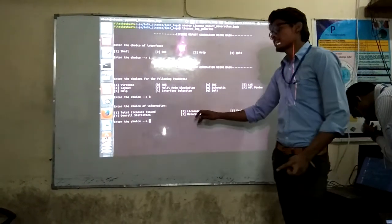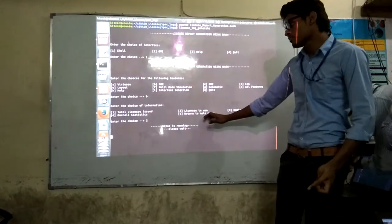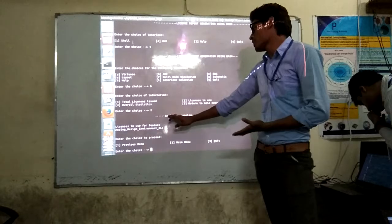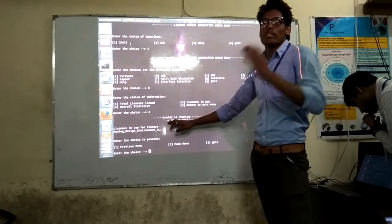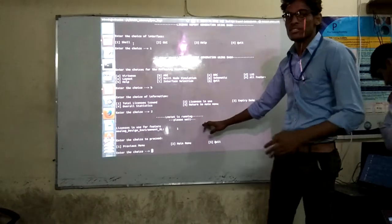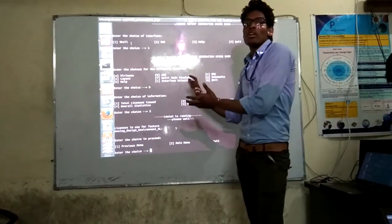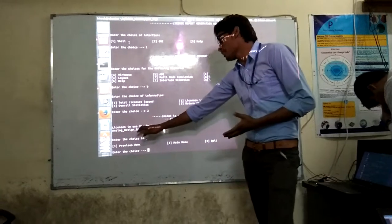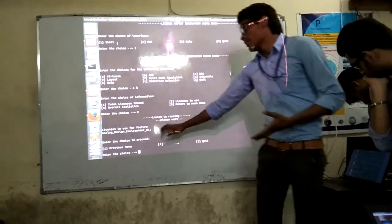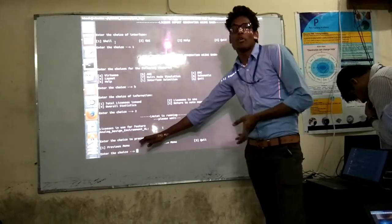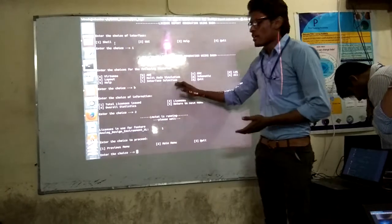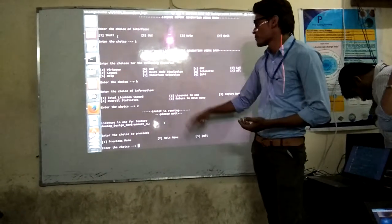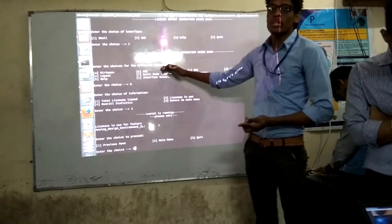Suppose we choose licenses in use — we enter 2. It then runs an LMSTAT command, which calculates all the stats related to the licenses and stores a log to a temp directory. Using an AWK function, we display the total licenses in use for ADE. Next it asks how you want to proceed: if you want to stay in ADE, choose previous menu; for any other option, choose main menu; or you can quit. We will choose 2 to go back to the main menu.